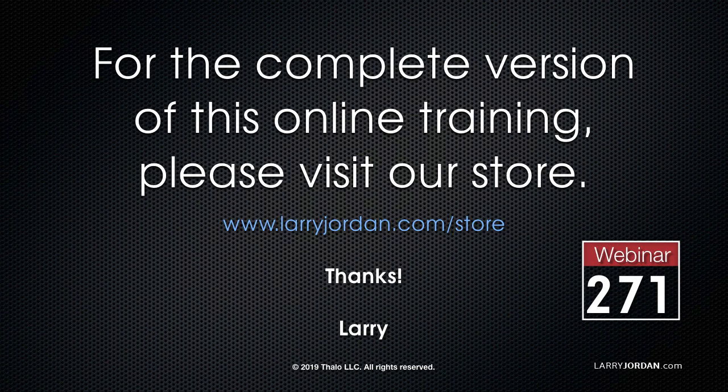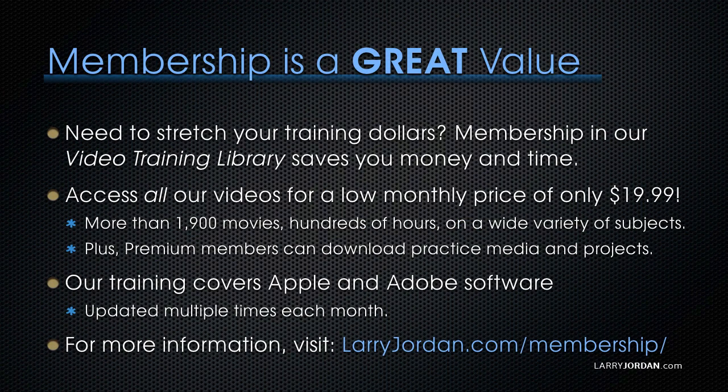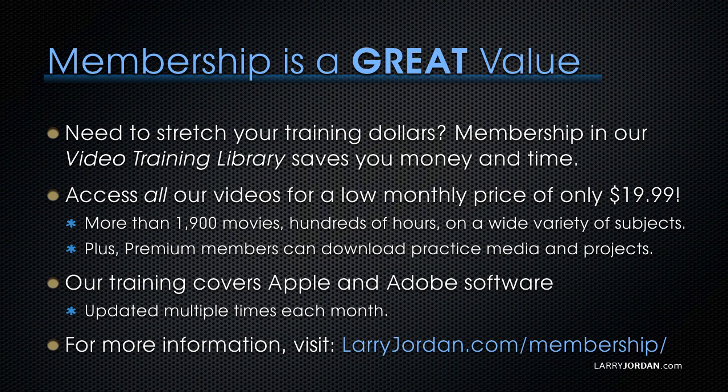This has been an excerpt of a recent Power Up webinar providing an introduction to 360 VR. For the complete version of this online training, please visit my store at LarryJordan.com slash store and look for Webinar 271. By the way, when you need to stretch your training dollars, membership in our video training library saves you money and time. You can access all our videos for a low monthly price of only $19.99. That's more than 1,900 movies, hundreds of hours on a wide variety of subjects. Plus, premium members can download practice media and projects. Our training covers Apple and Adobe software. We update it multiple times each month. And for more information, visit LarryJordan.com slash membership. And thanks.